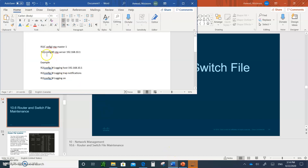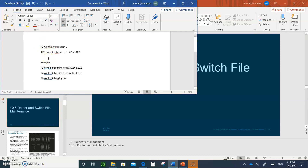From our earlier example with NTP, where R1 is the master with interface 192.168.10.1 — on R2, you go in and type: logging 192.168.10.1, logging trap notifications (this automatically sends traps at severity zero to five), and logging on to turn it on. All the logging from R2 will be sent to R1. Make sure R1 has the syslog server software running on it — it doesn't have to be a router; it could be a separate computer.